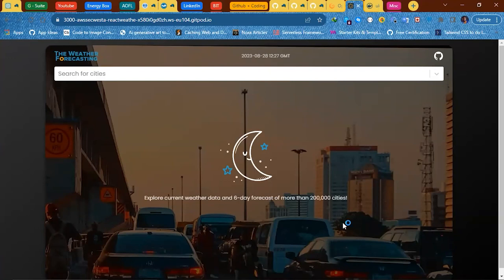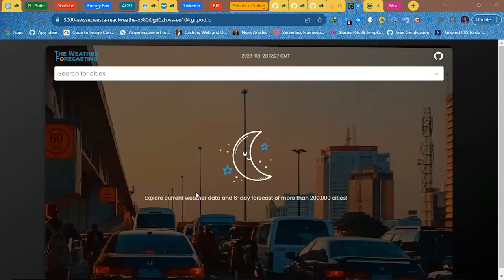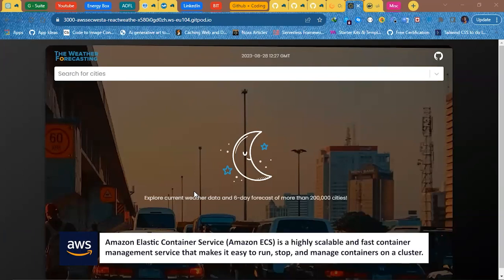Hello guys, welcome to AWS Daily with Ukeme. Today we will be deploying a React weather application to AWS ECS. ECS stands for Elastic Container Service, which is a managed container service solution by AWS.